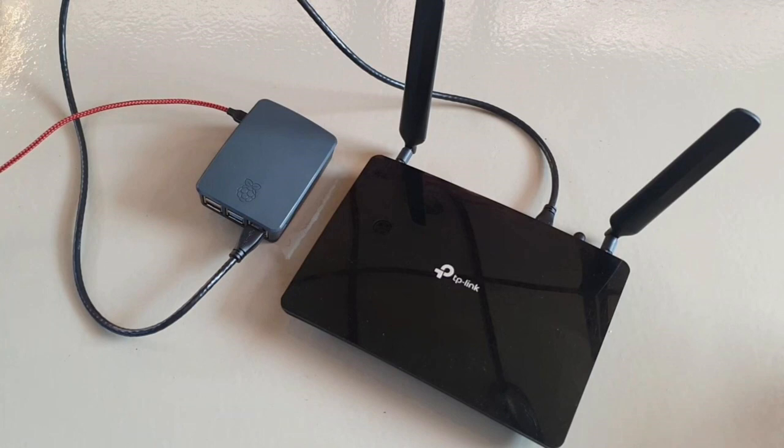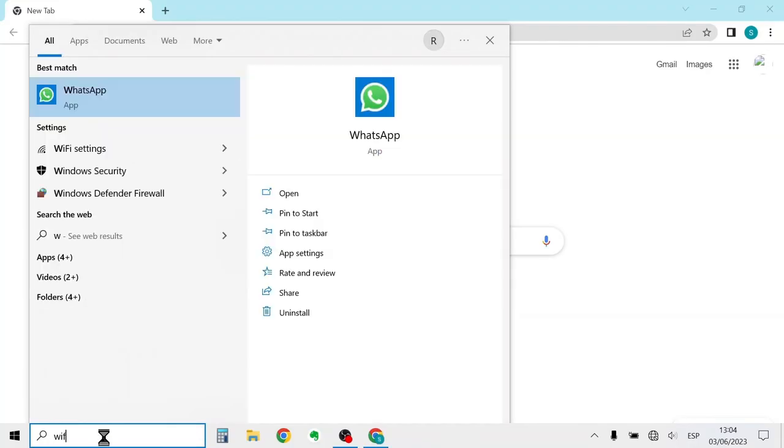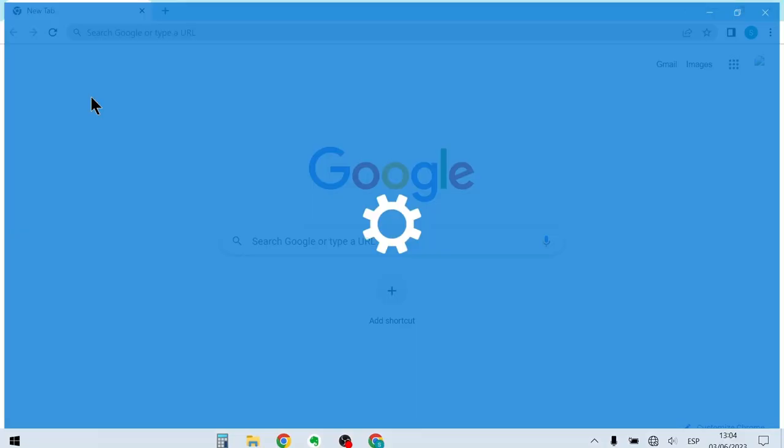You can access the router configuration using any device with a browser, such as a PC, tablet or even your phone. Here I'll be using my Windows 10 laptop. With the router powered up it will automatically start the wi-fi network it comes factory configured with. So our first step is to connect to this wi-fi with our device.